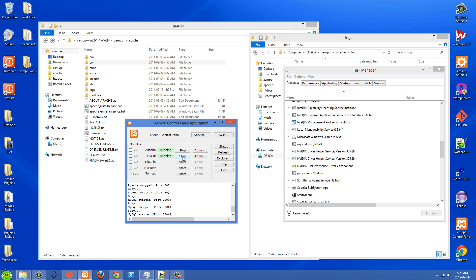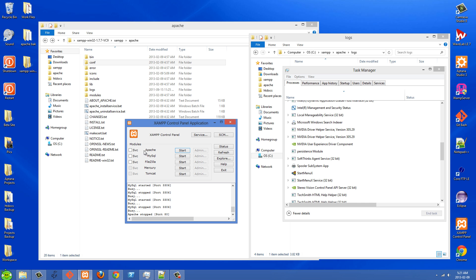And basically what happens is, I'm just going to stop these right now, you'll click on the Apache start button and nothing happens. It doesn't go to green, it doesn't go to yellow or red. It basically just does nothing. And the same thing with MySQL.